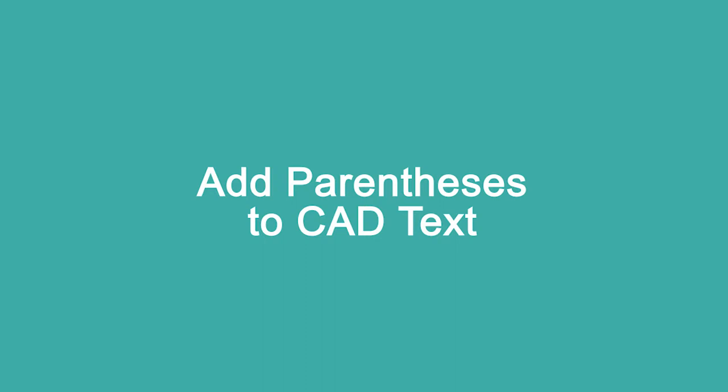How to add parentheses to existing CAD text with only one click.